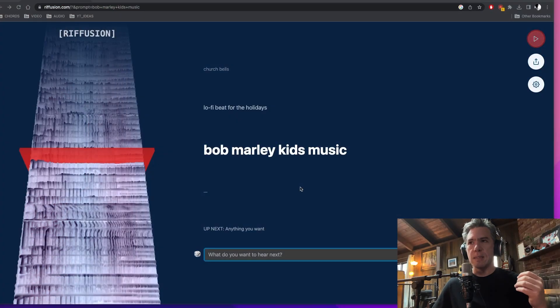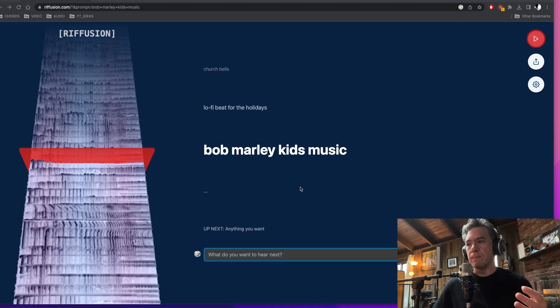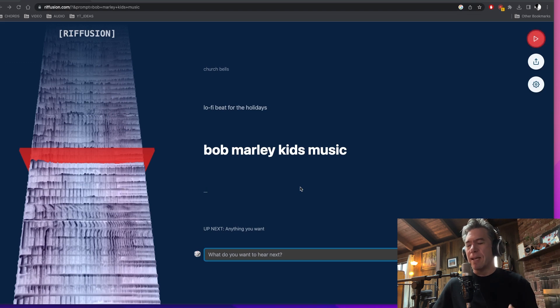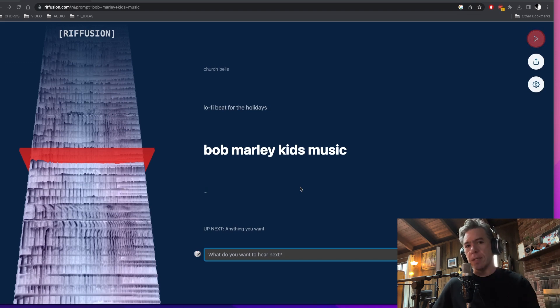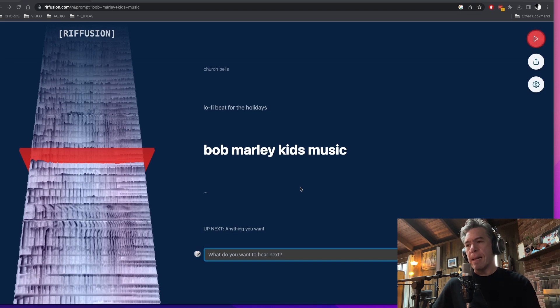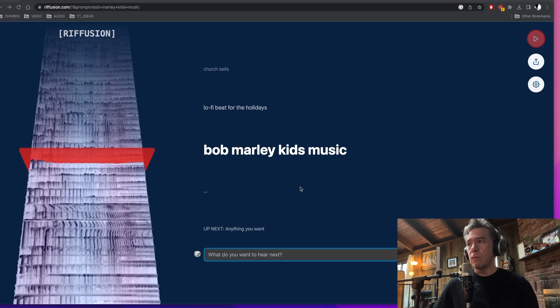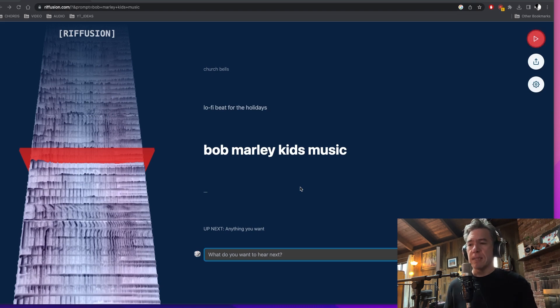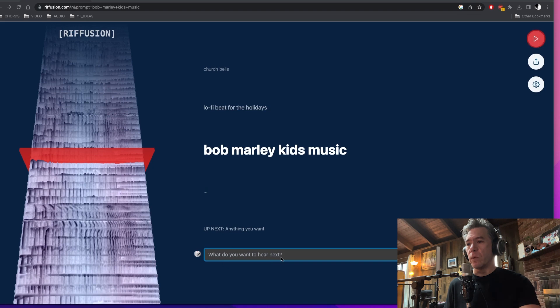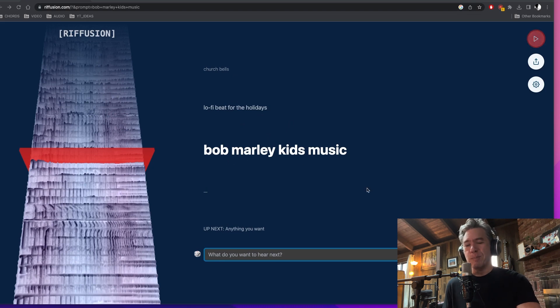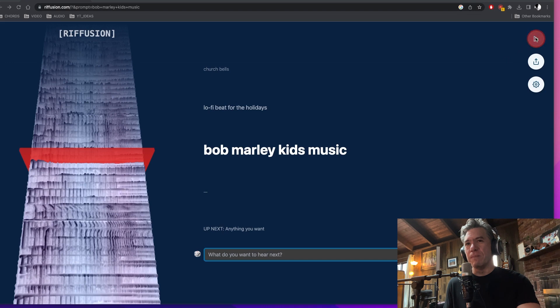Riff Fusion is AI generated music based off of prompts, kind of like Mid Journey or Dali, but for music. I first ran across the concept, I want to say earlier this year, I think Gabe Miller did a video about it. At that point in time, it was fairly complex in terms of how you would install and run it. At this point now with Riff Fusion, it is simply a website. You type in down here, what do you want to hear next? Anything that you want. Somebody did lo-fi beat for the holidays, somebody did church bells. I wrote Bob Marley kids music just to see what would happen. And let's check it out.